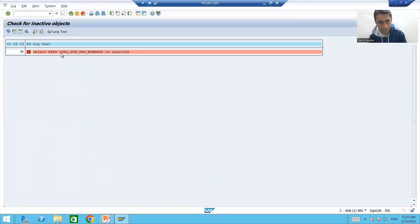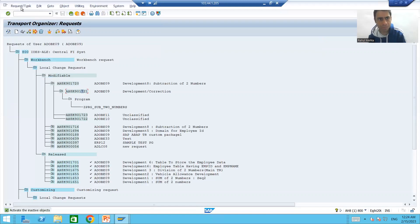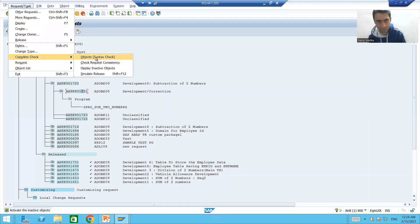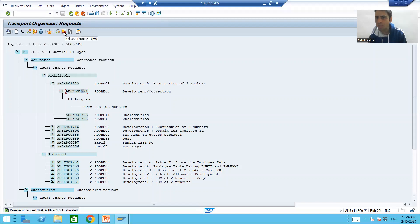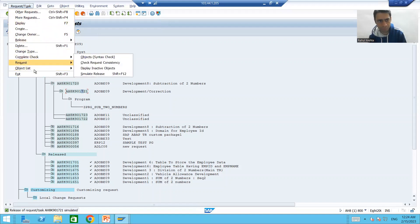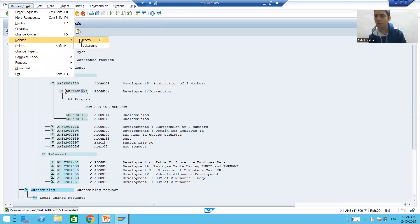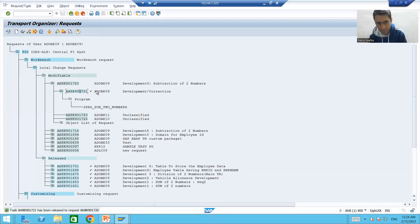The simulate release is clearly saying this particular object is inactive. So we will simply make it active. Now if I go for simulate release again — Request Task, Complete Check, Simulate Release — it is clearly saying the release of the request is simulated successfully. Now I will release the subtask. You all know how to release the subtask — you can directly click on this button, or we have an option here also. Before release, I went for simulate release. Now you can see the subtask has been released successfully.